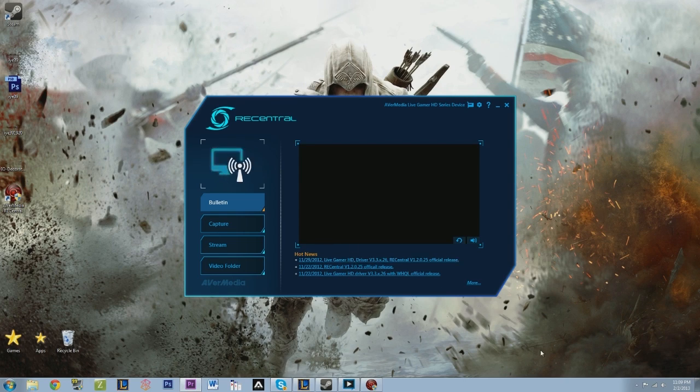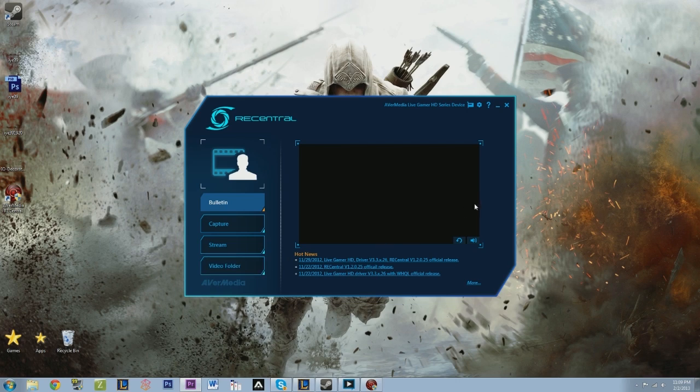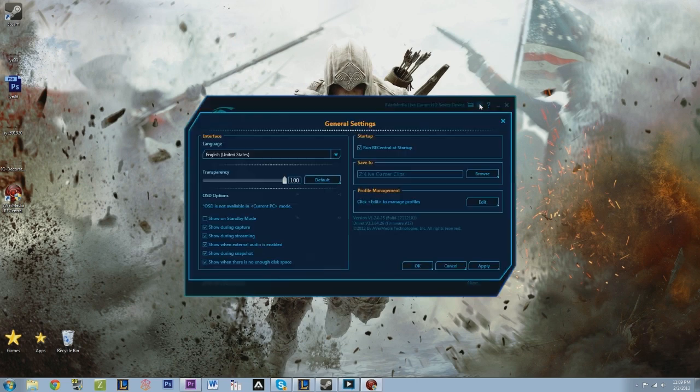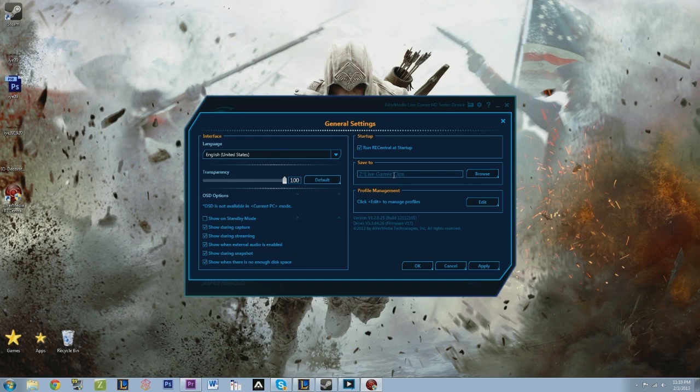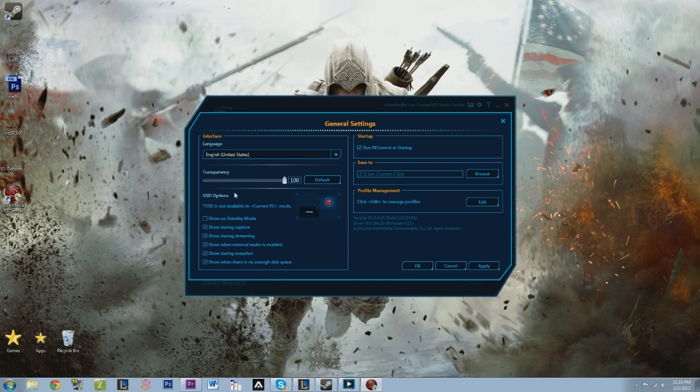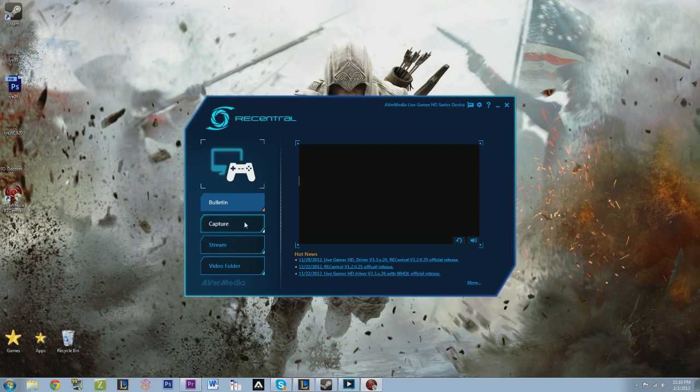When you open up your RECentral, you're going to see that you have the Bulletin Capture Stream and Video Folder. Before you get started, you can hit this little icon up here, this little gear, and you can mess with your settings. What I like to do is I like to change where it saves my clips. It's going to be defaulted to something else, so if you want to change that before you do anything, it's a good thing to do that before. I like to have my RECentral start up when I start up my computer. There's a bunch of other little settings that you can mess with.